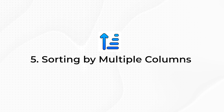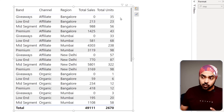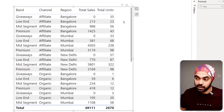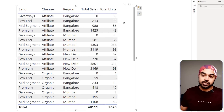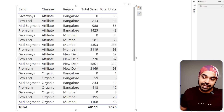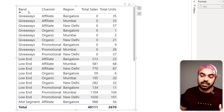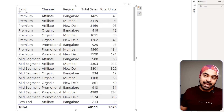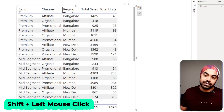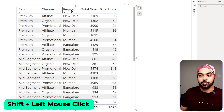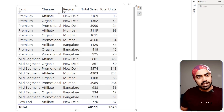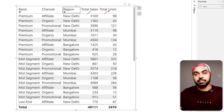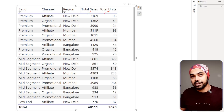Trick number five: sorting a table visual by multiple columns. I'm working with a table visualization and I'd like to sort by band and then by region. Click on the band column to sort ascending or descending depending on how many times you click. Then use the Shift key and click on region to sort by region as well. You can click multiple columns with Shift to sort by multiple columns in one go.